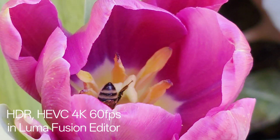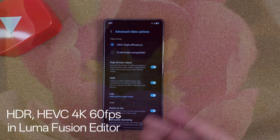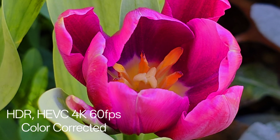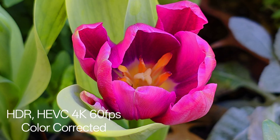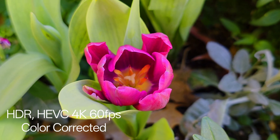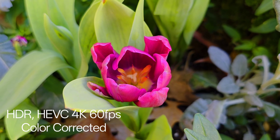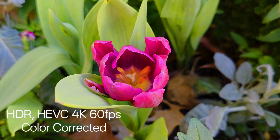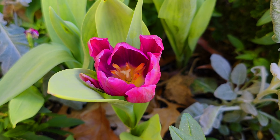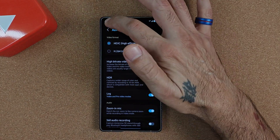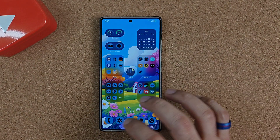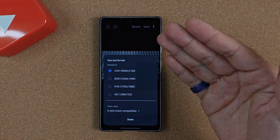This may not be an issue for average consumers who just shoot video and watch it on their phone. But for people who actually edit videos — like content creators — trying to edit that footage can be a real annoyance.